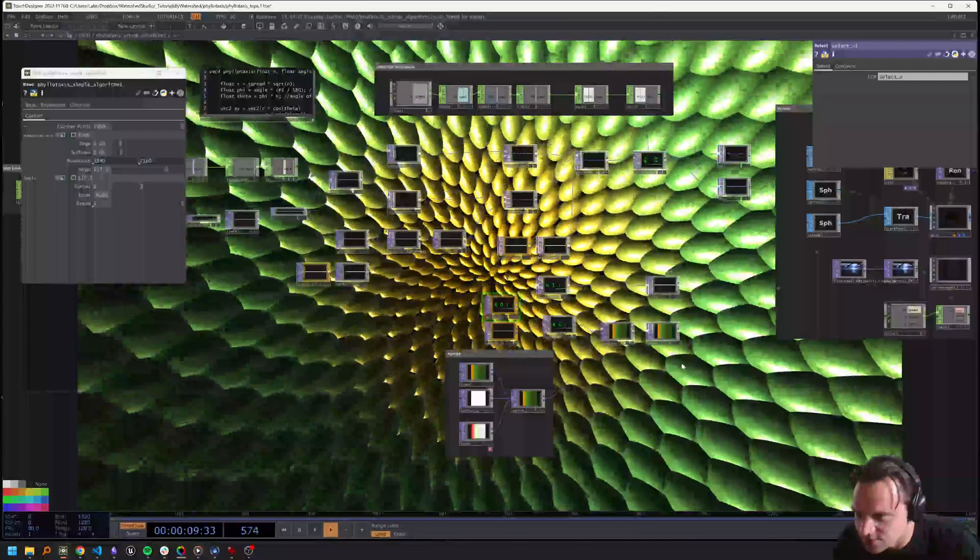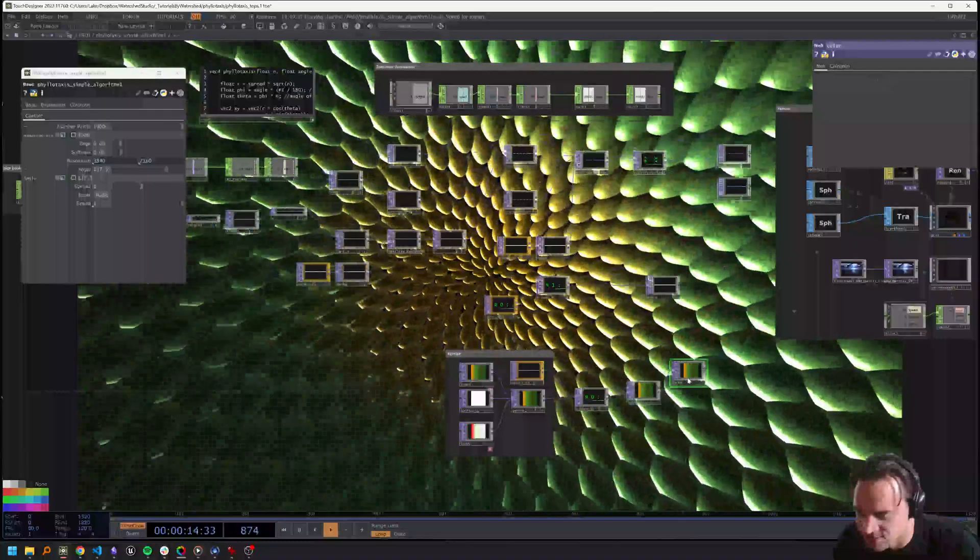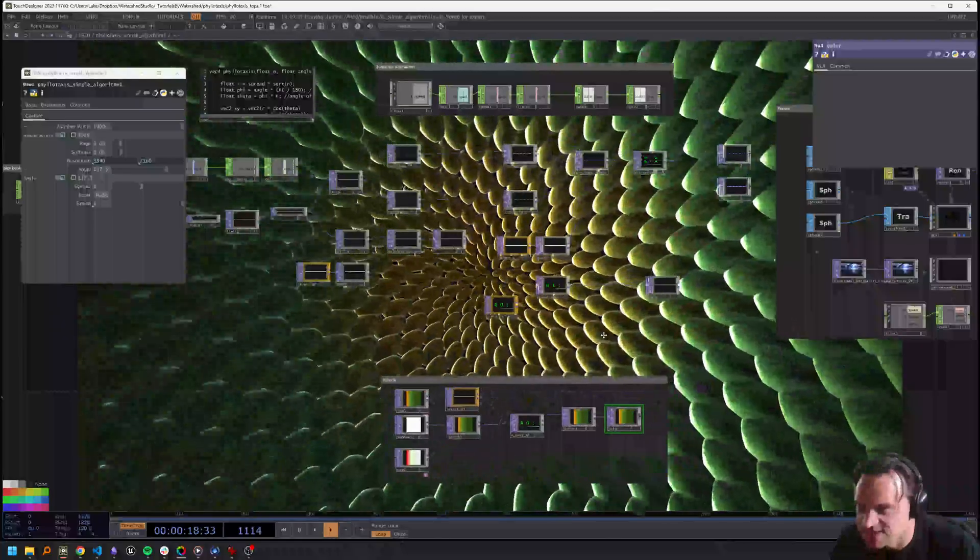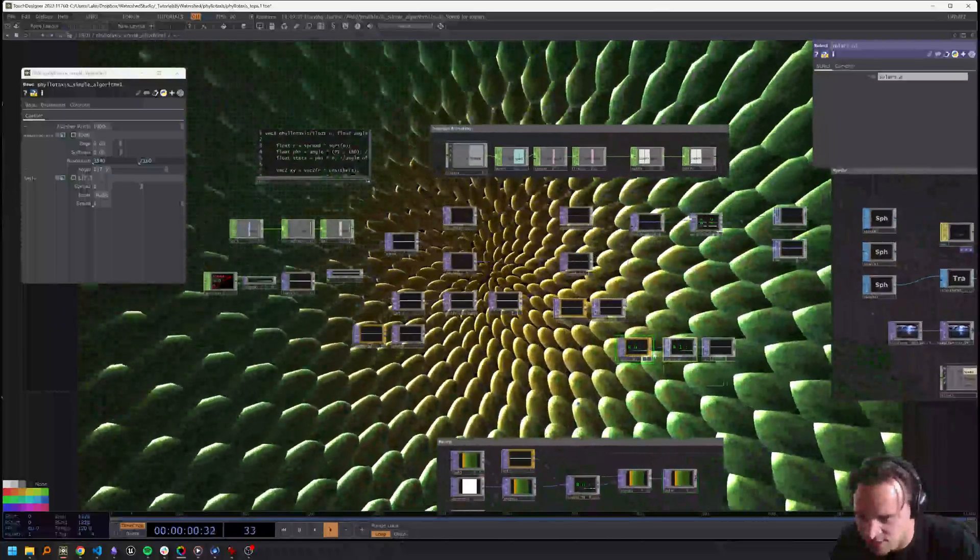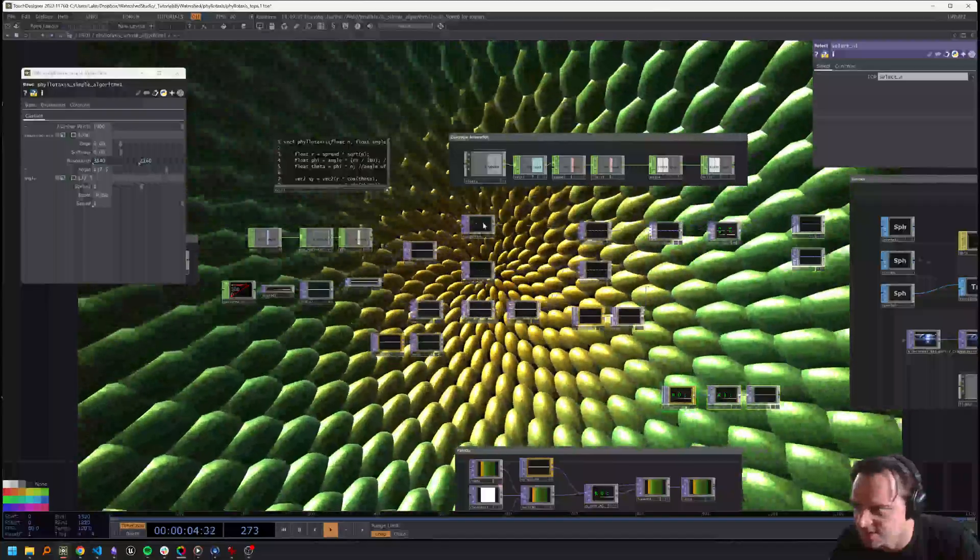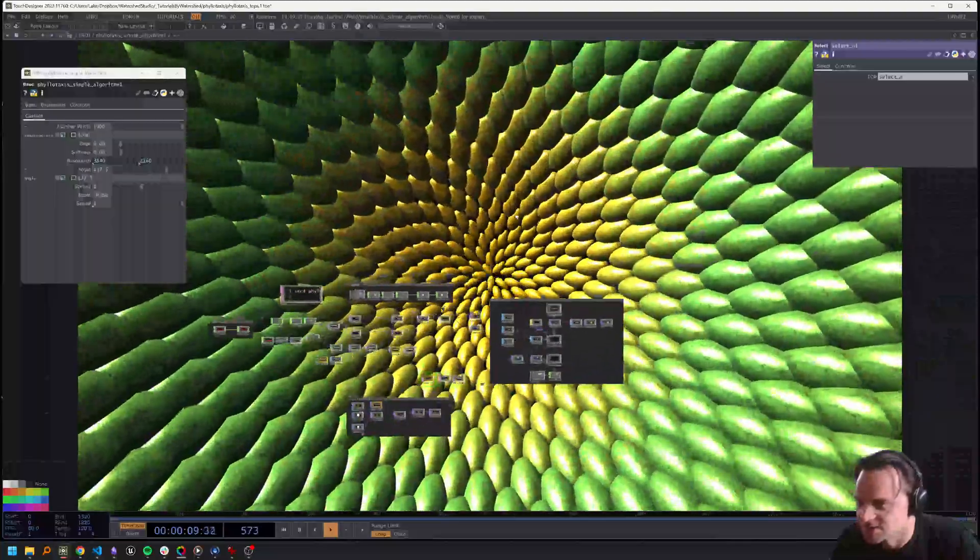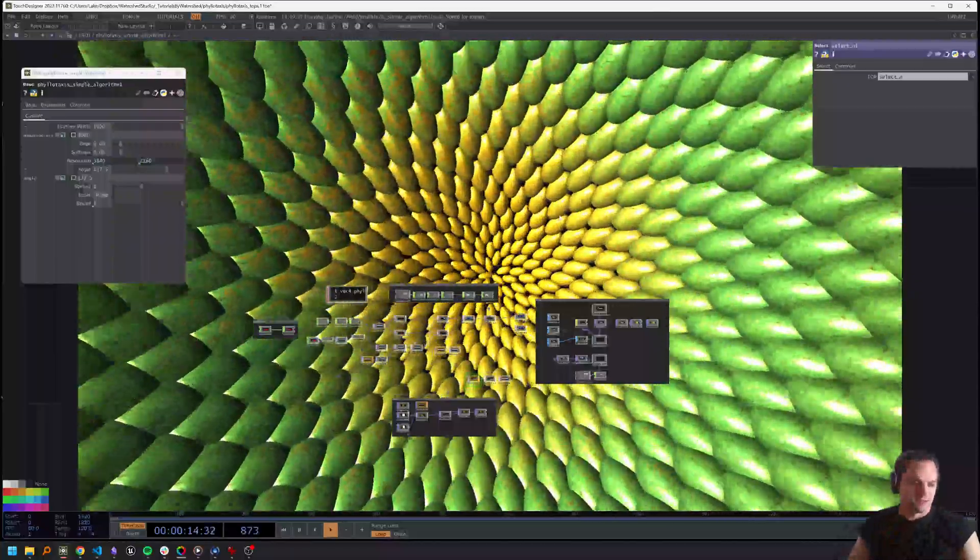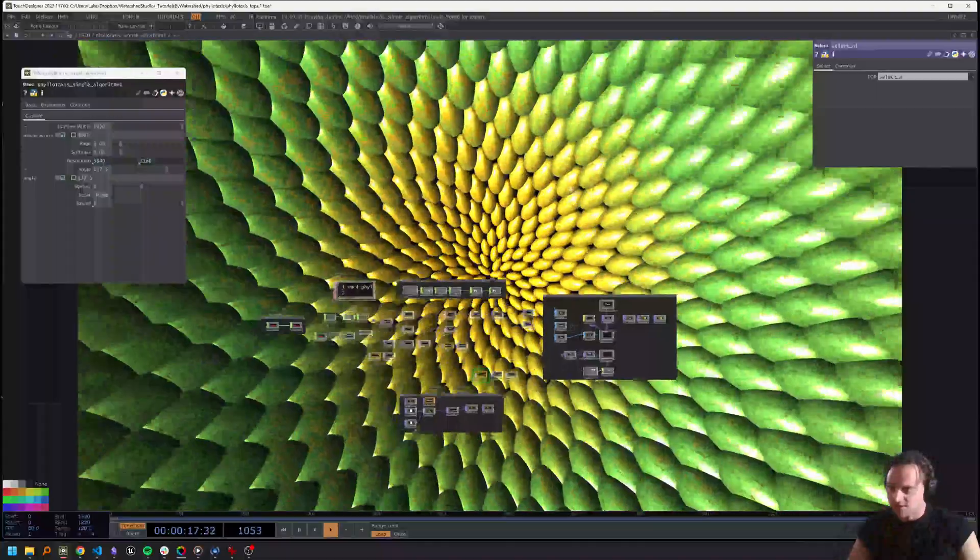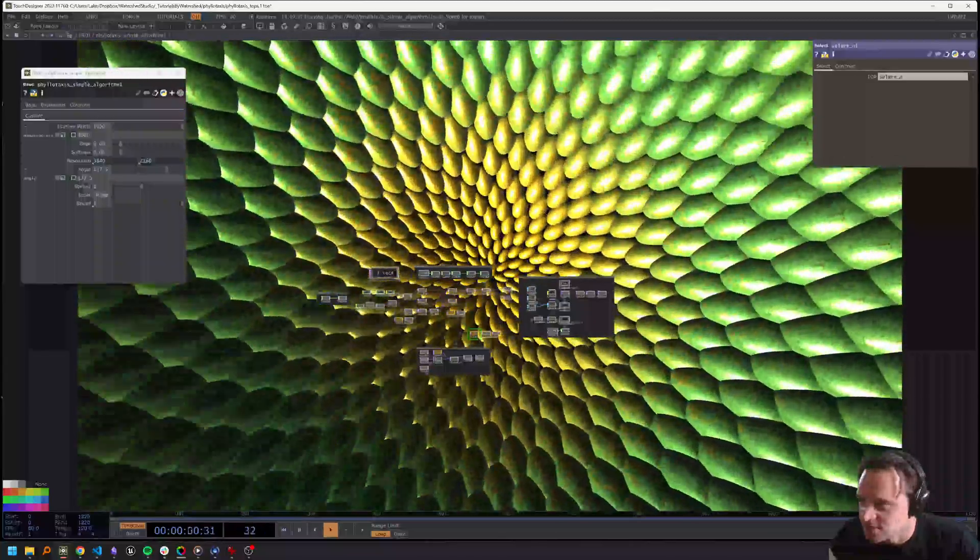So there we have it - basically just rebuilt the whole phyllotaxis algorithm in TOPs. It was pretty easy, pretty fast, and now it's also maybe a good example of how you can think about porting algorithms from one domain in TOP land to GLSL and back. In many cases without any loss of functionality, it might just be a little bit easier or faster to do one way rather than another. So I will stop here for today. Thank you again for all of your support, and until next time, goodbye.